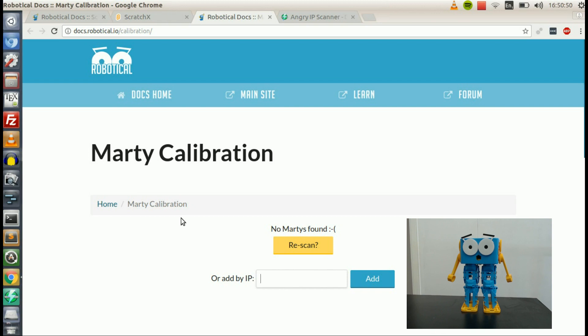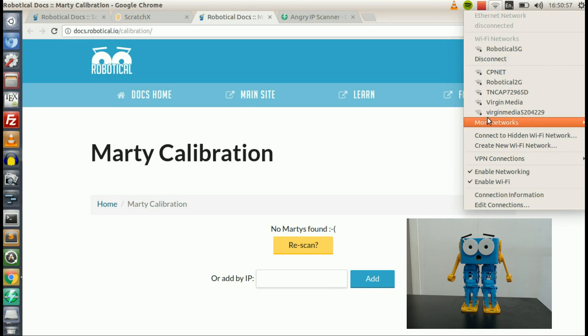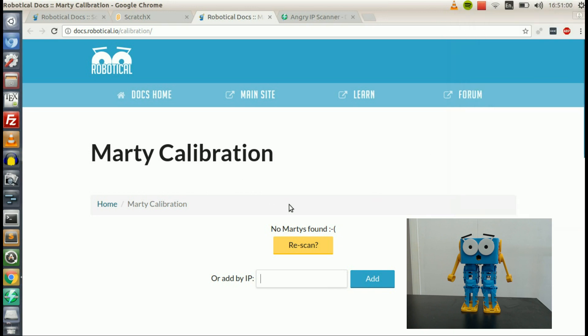So if you keep seeing the No Marty's Found line on the calibration tool, and there's definitely a Marty set up on the network, so Marty's definitely connected to your Wi-Fi, then how do you find Marty?